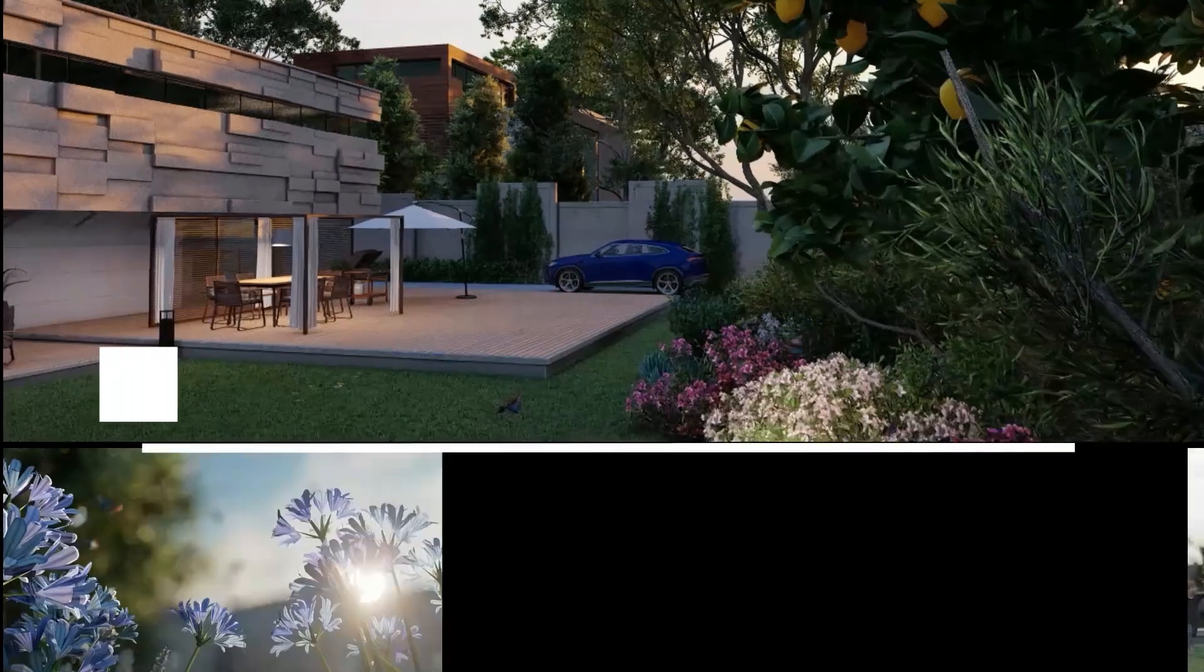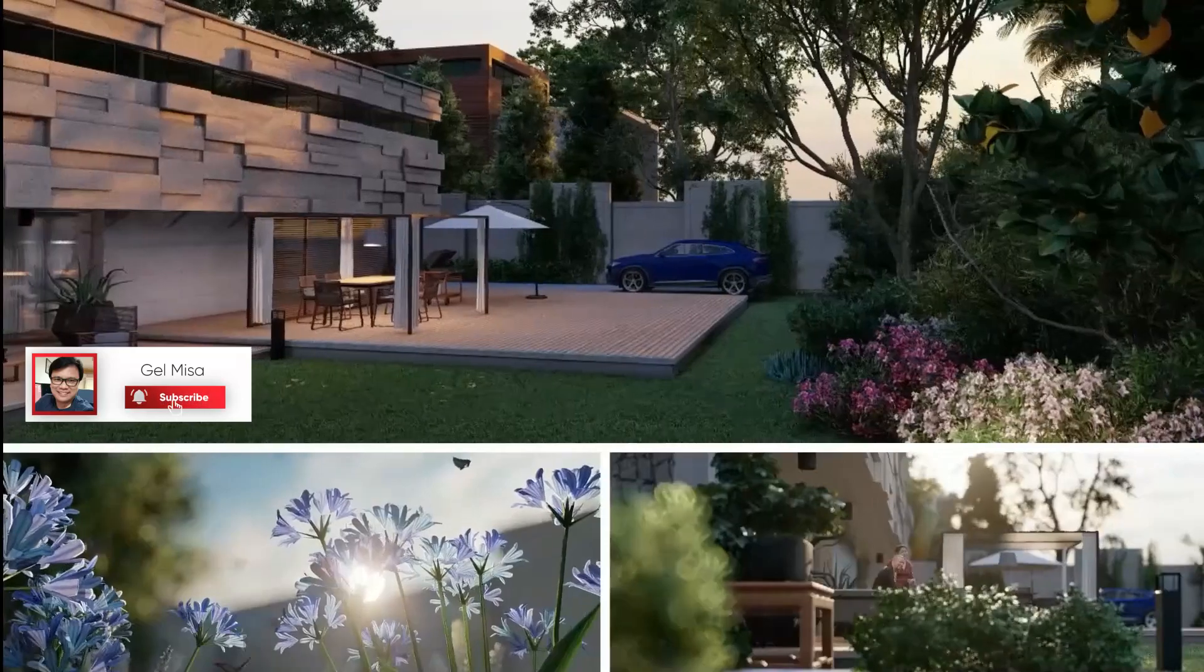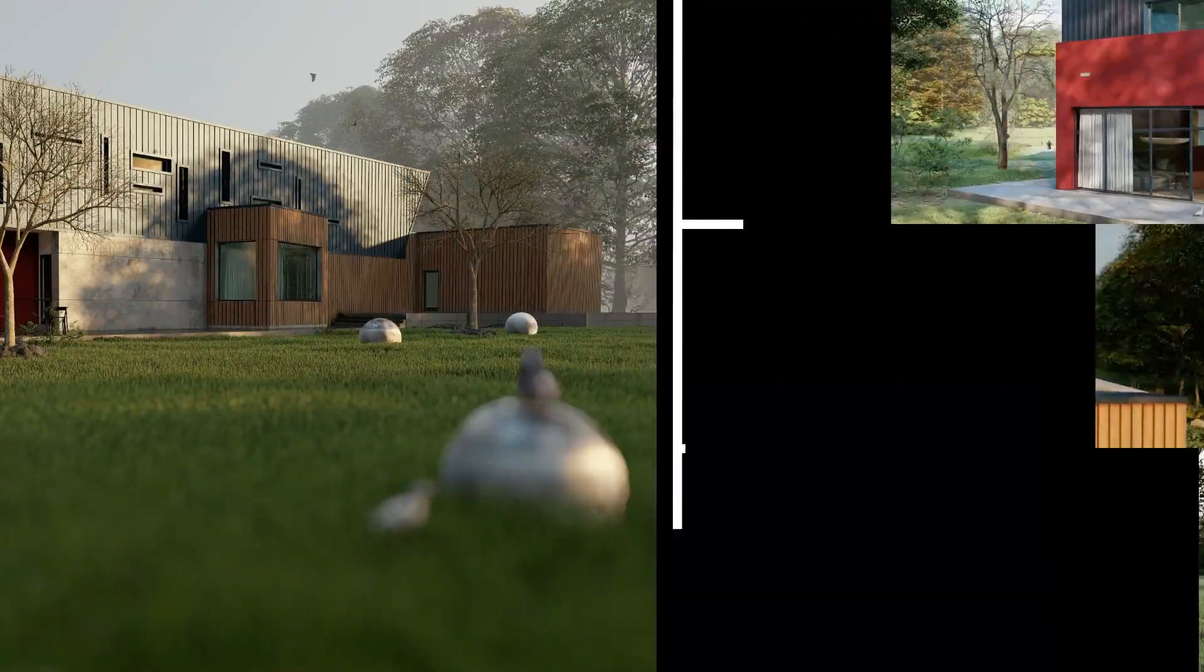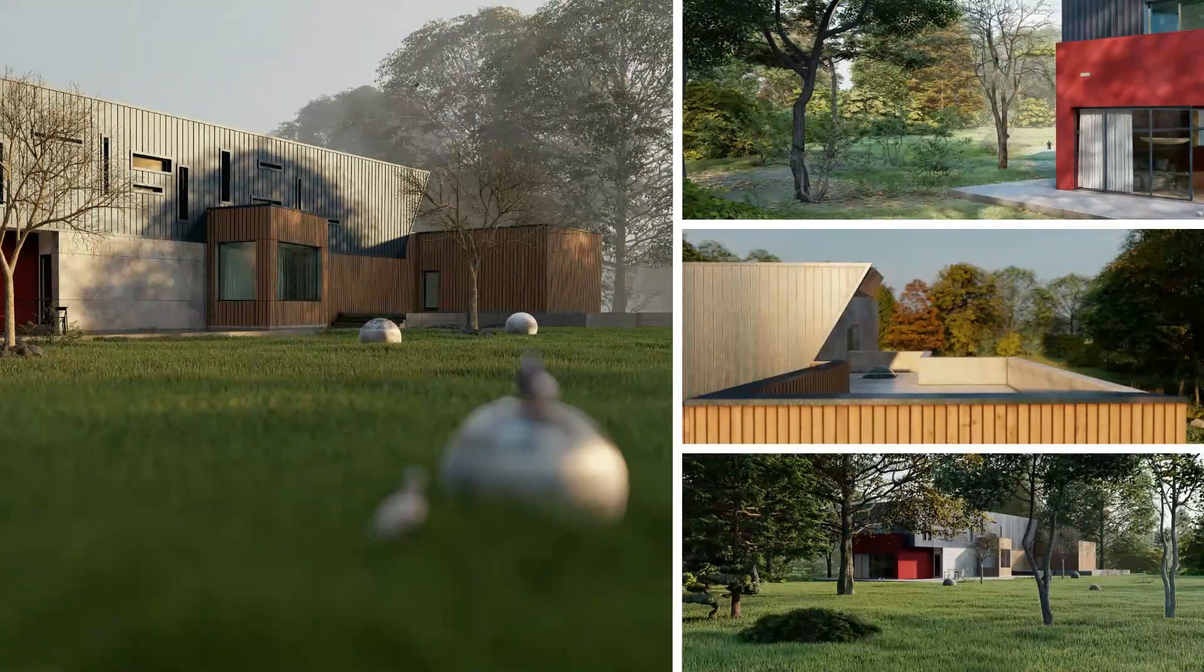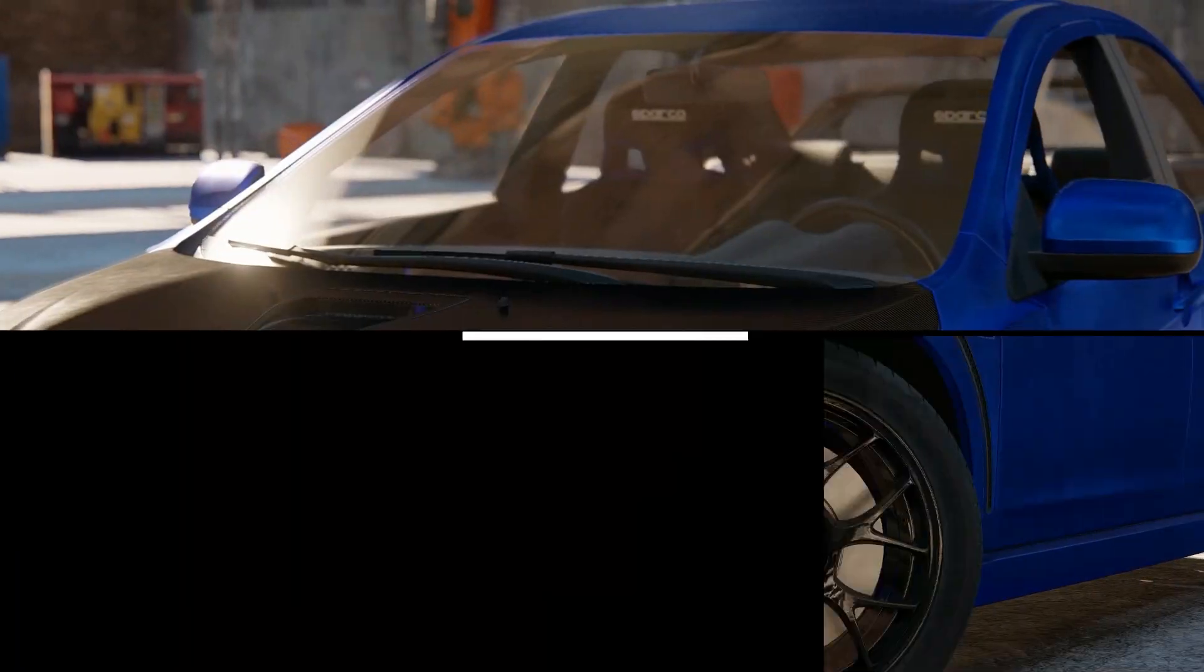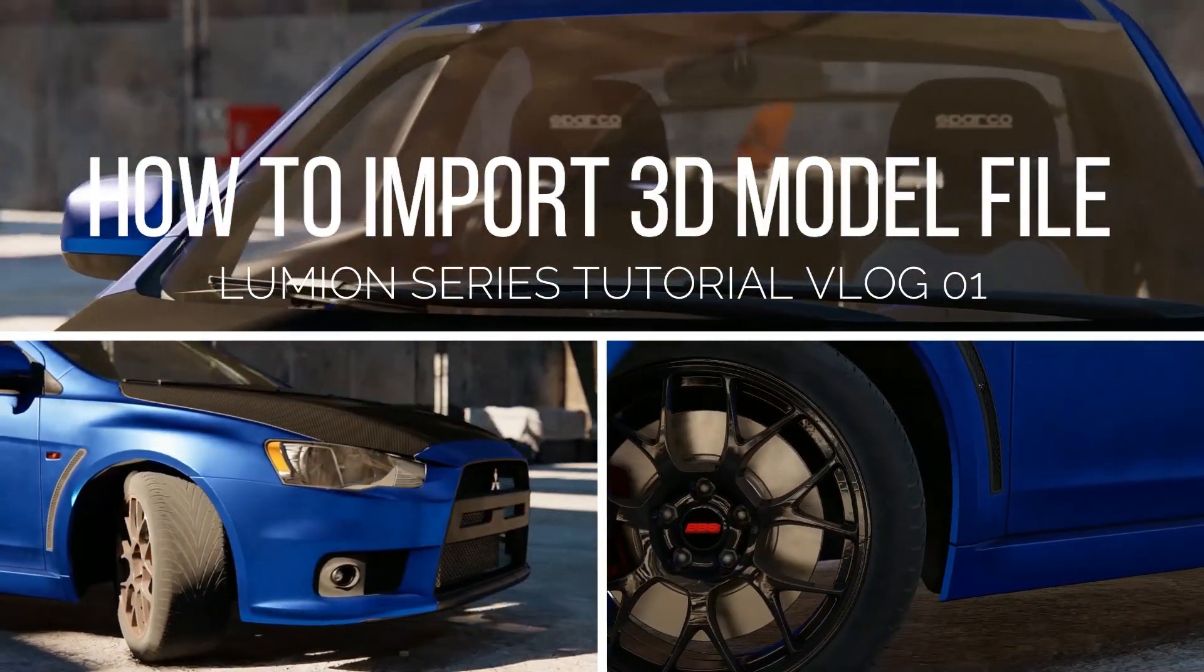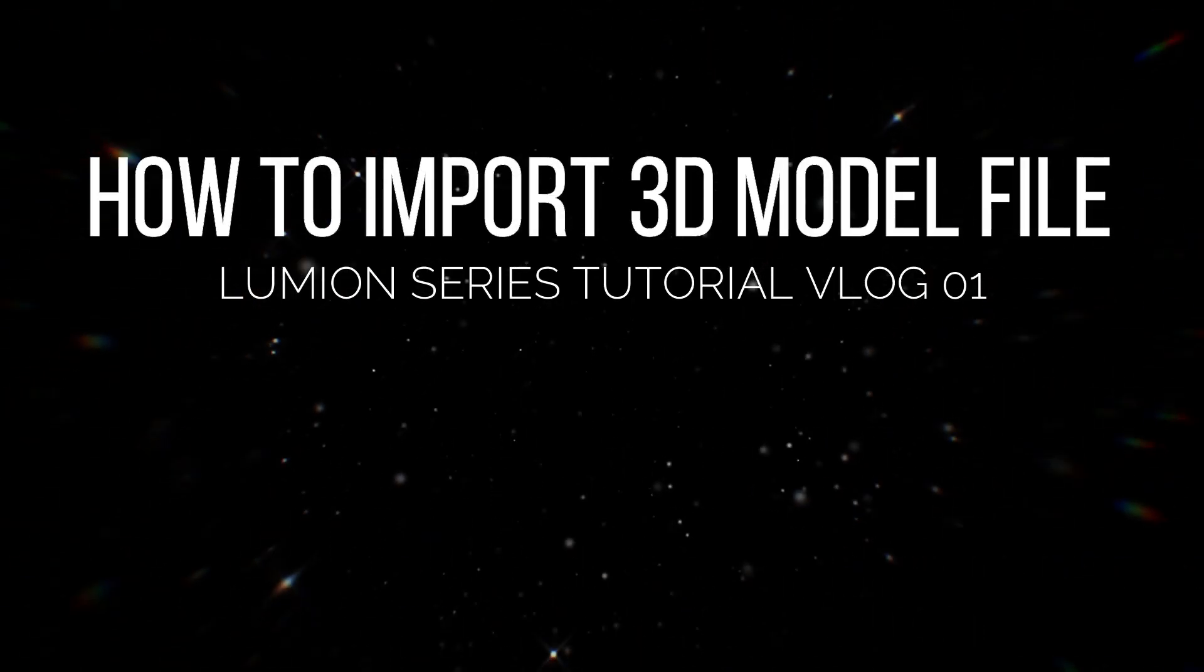Hello co-visualizers, this is tutorial one for Lumion. The version I will be using is Lumion 9. In this part of the tutorial, I will be showing you how to import your 3D model from 3ds Max to Lumion.